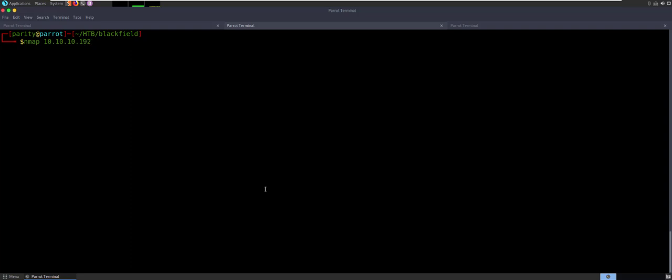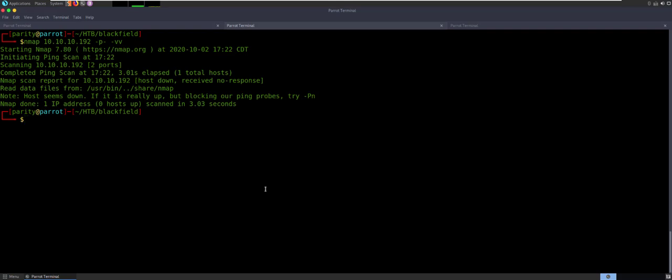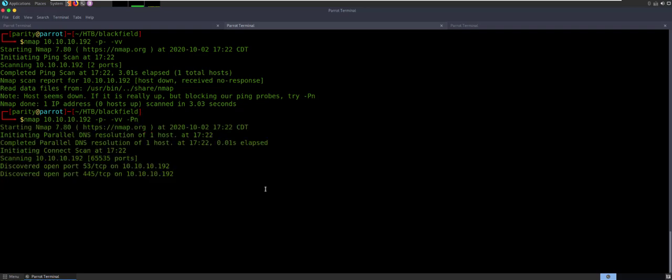For right now, let's go ahead and run the full ports. I'll do a VV just so that we can kind of get started as we wait, because there's going to be a lot of information coming in. The first thing you're going to see is it does not respond to a ping. Part of this is because it's a domain controller server — you don't want it responding to a lot of stuff. But you can get around that and just ignore the ping.